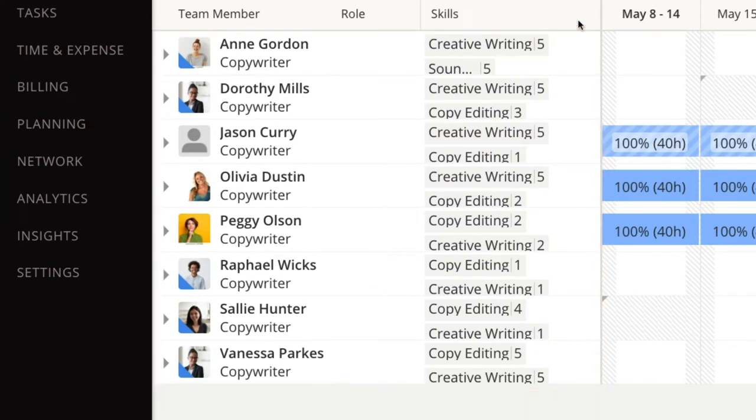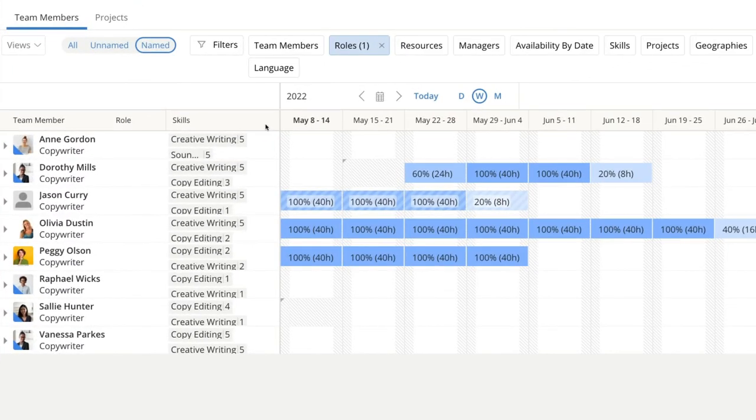Some are internal, some are external. I can see their schedules side by side, so I know that I can reach out to an external member to see if they are available to take an upcoming job.